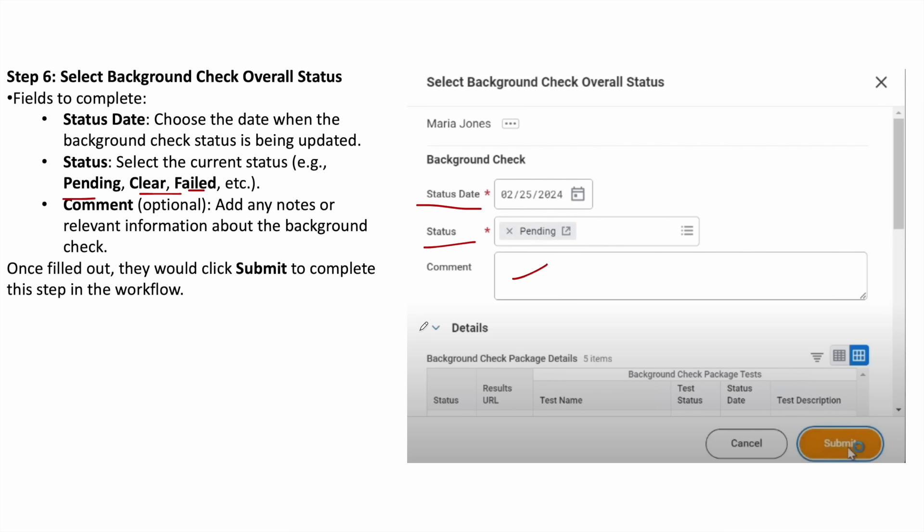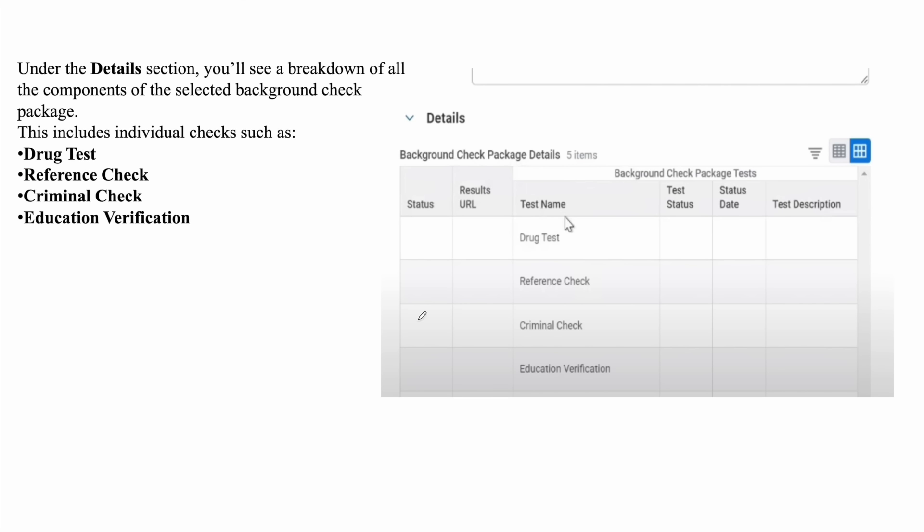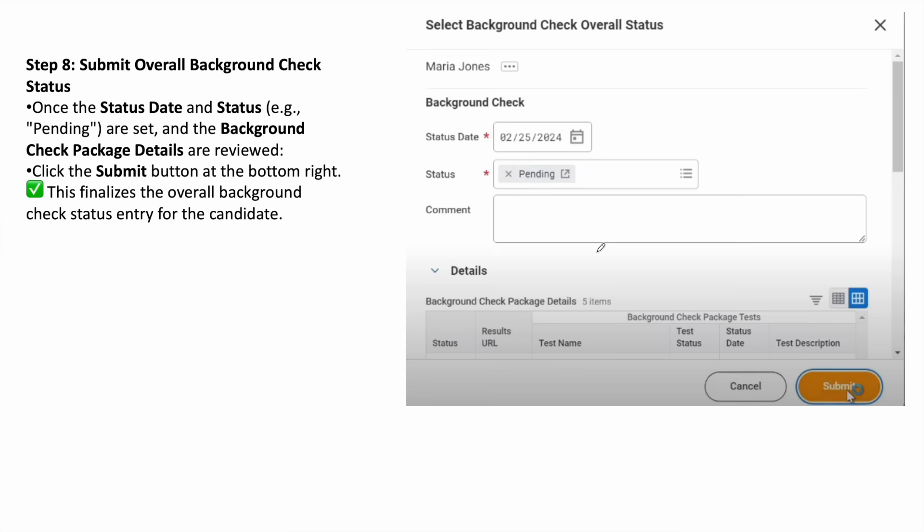After that, you can see the detail option. Under the detail section, you can see the test name, for example, draft, test, reference check, criminal check.